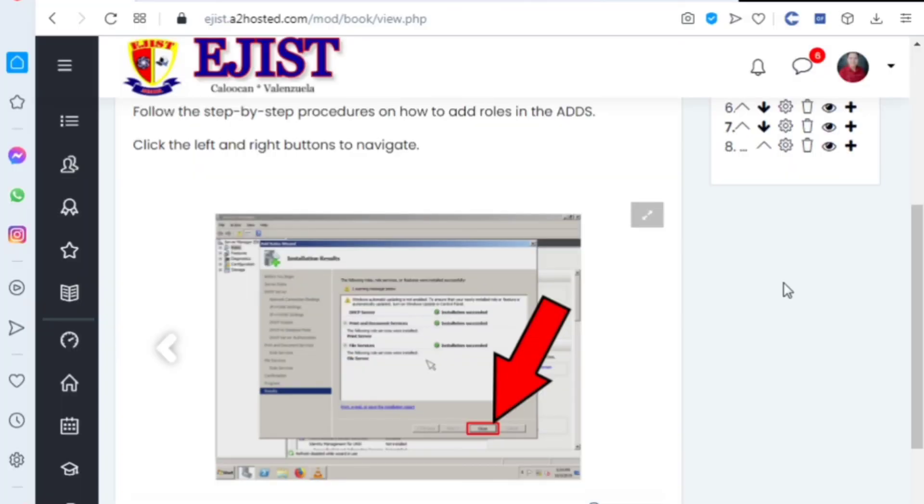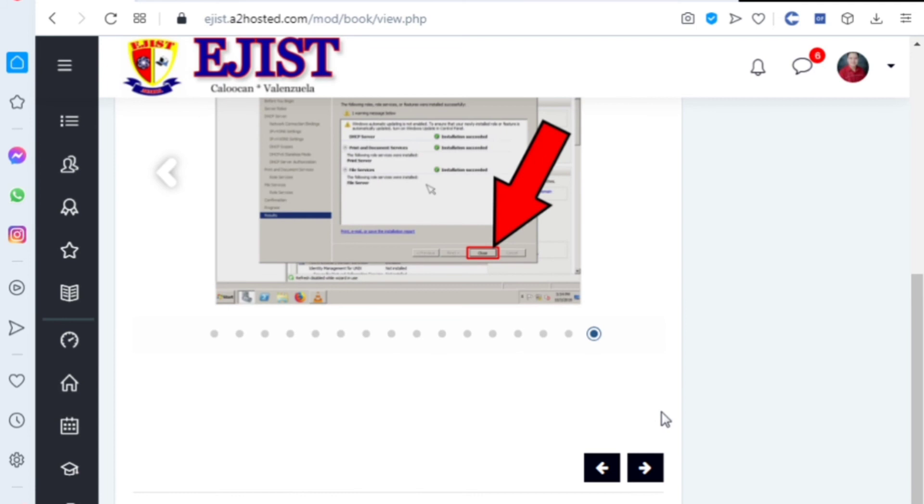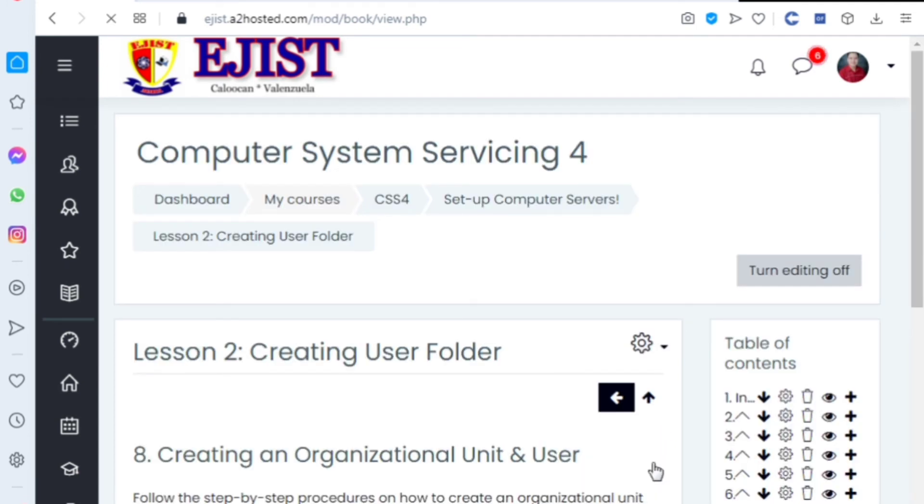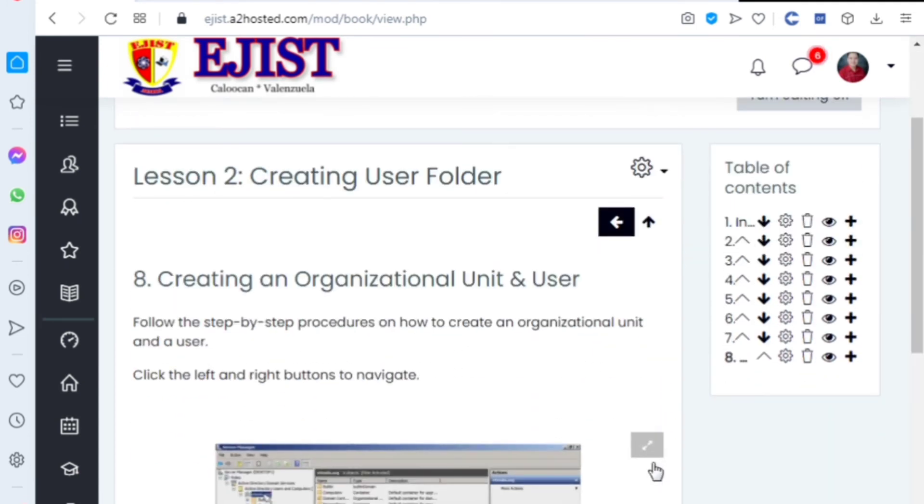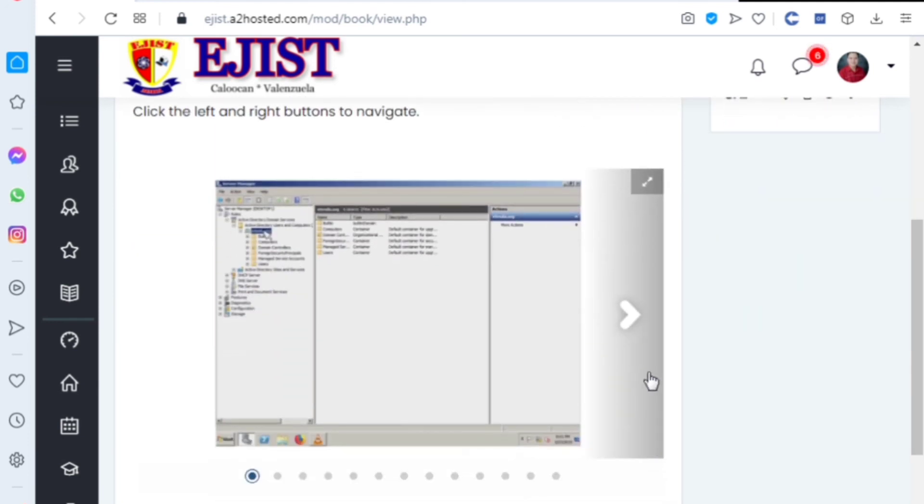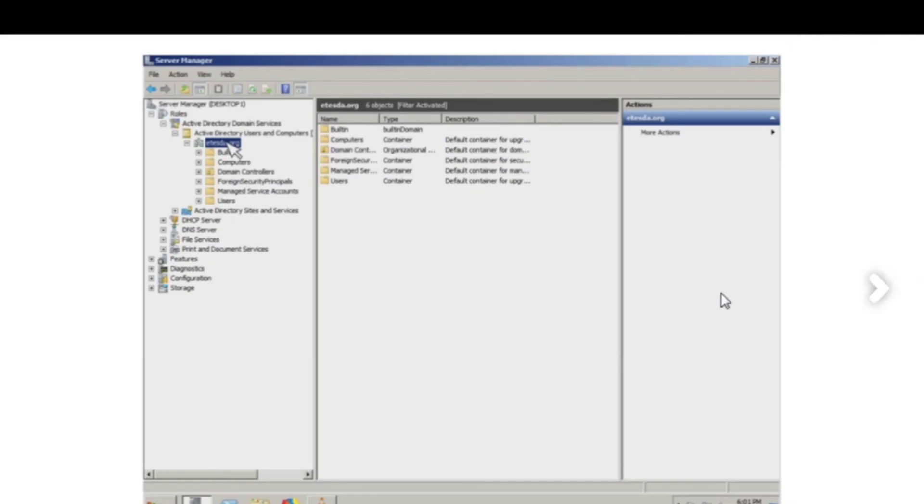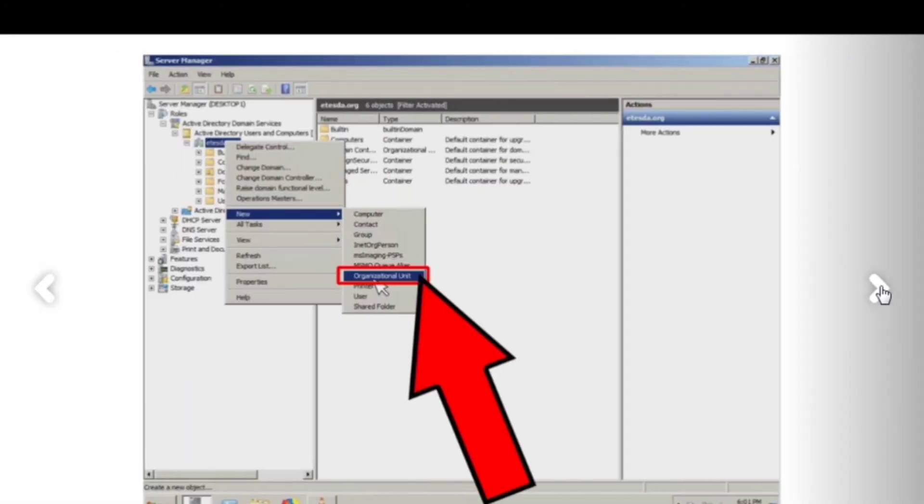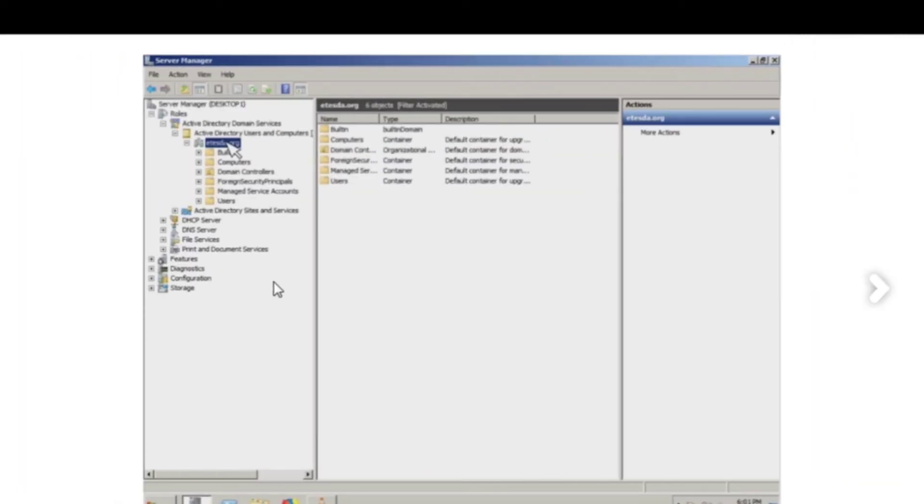Next is creating an organizational user and unit. Follow the steps. The steps—you can see this in Server Manager here.